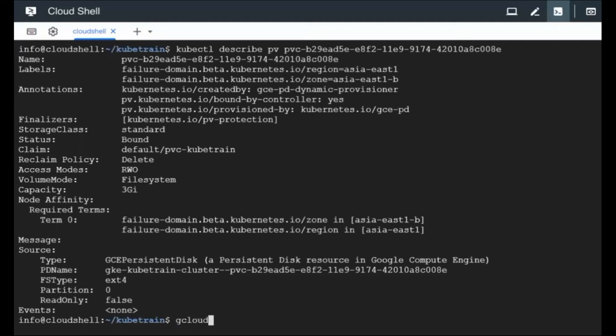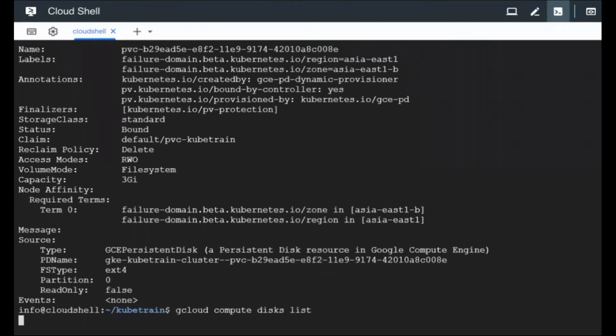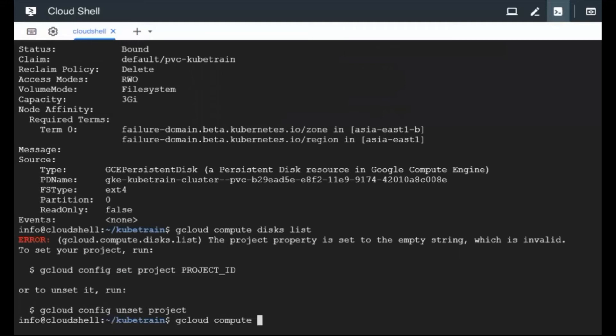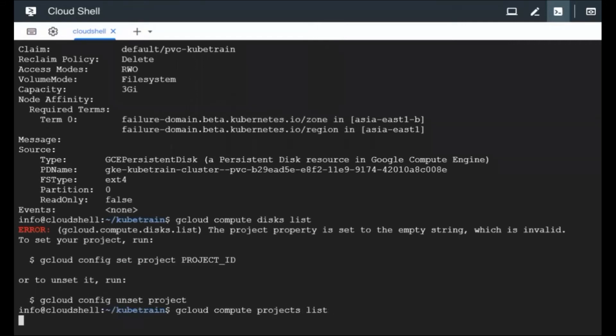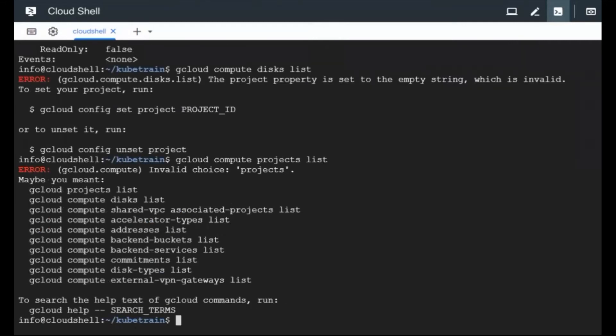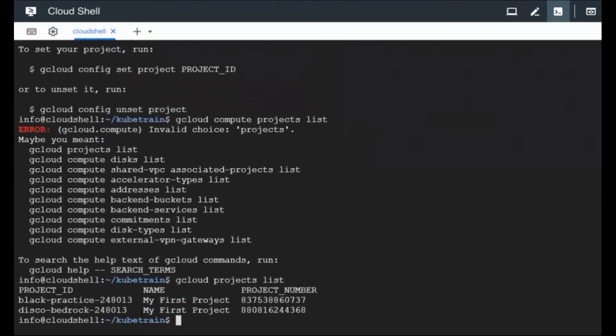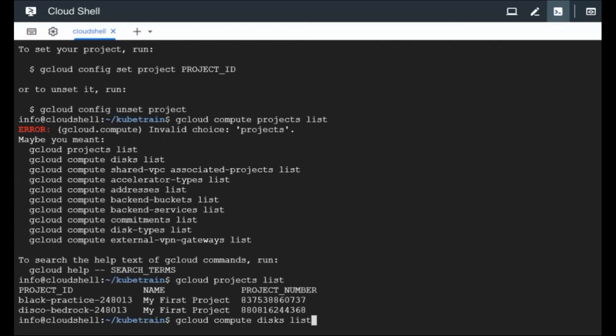We can also use the Google Cloud command, the gcloud command, just to see the list of disks that are already there in Google cloud. I need to set the project first. And if you give the project name, it would show you how many disks are there and you should be able to find it out. So let me see if I can get the project information. I can give the command. So this is the practice project I think which I'm in right now, the disco bedrock. So let me try to list the disks again by setting the project first.